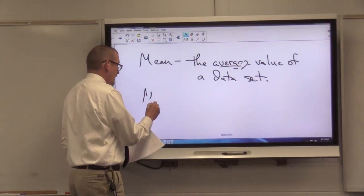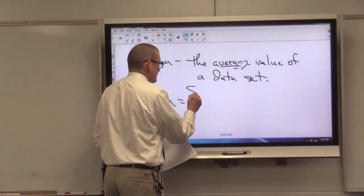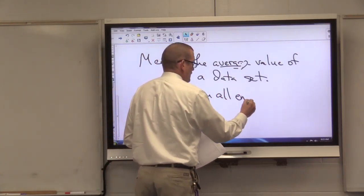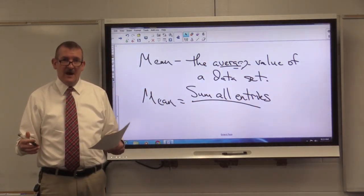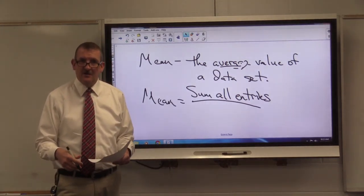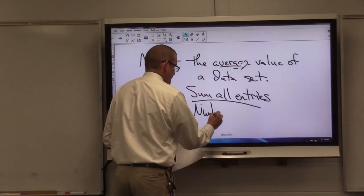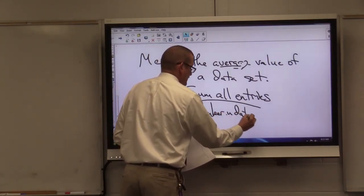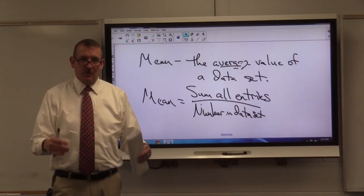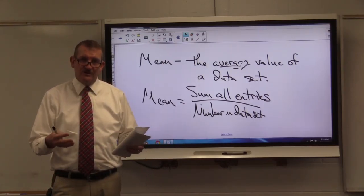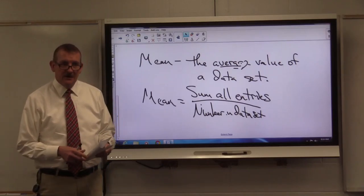Now you should understand how to calculate the mean of a data set. To get the mean, you sum all of your entries — sum means you add. You're going to take all of the data values in your data set and add them up. Then you're going to divide that by the number in your data set — the total number of entries. So if you had six quizzes for quarter four, you would add up all six quizzes and then divide by six, and that gives you your average quiz score.